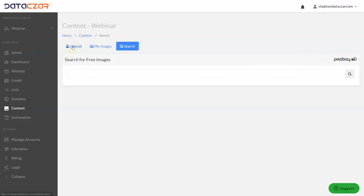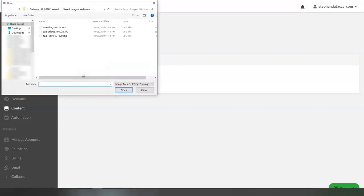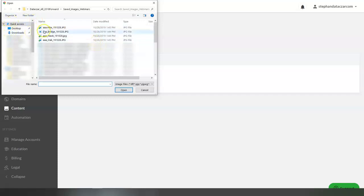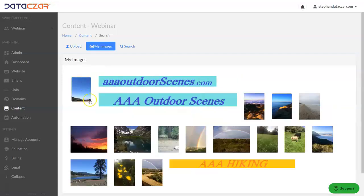First let's start with uploading images. This is where we're going to upload from our computer. We're going to select images right here, then go to our browser on our computer and select the image. Let's go with this hawk image first. After you select it, you click upload and it adds it here to my images.